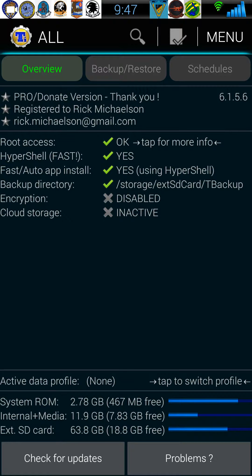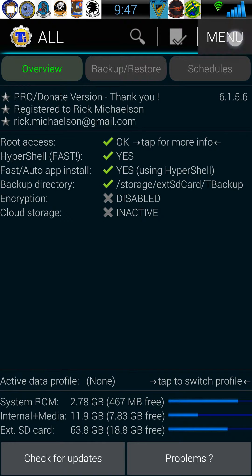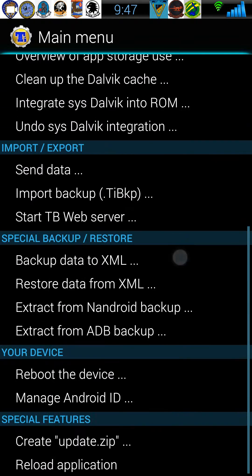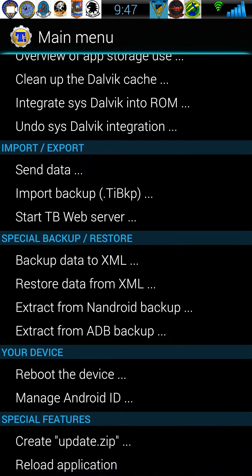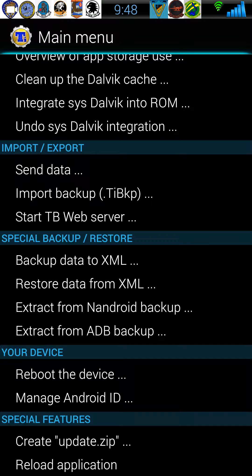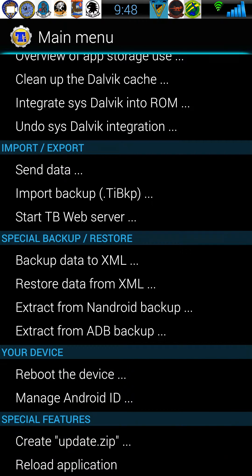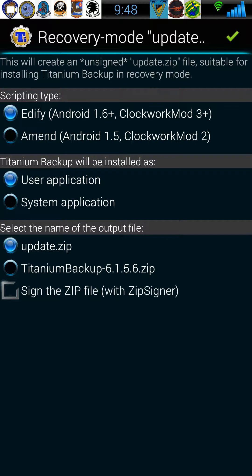The first thing you want to be aware of is a don't. If you go into menu and scroll down to create update zip, that will only create an update zip of Titanium Backup itself, so that's a don't.